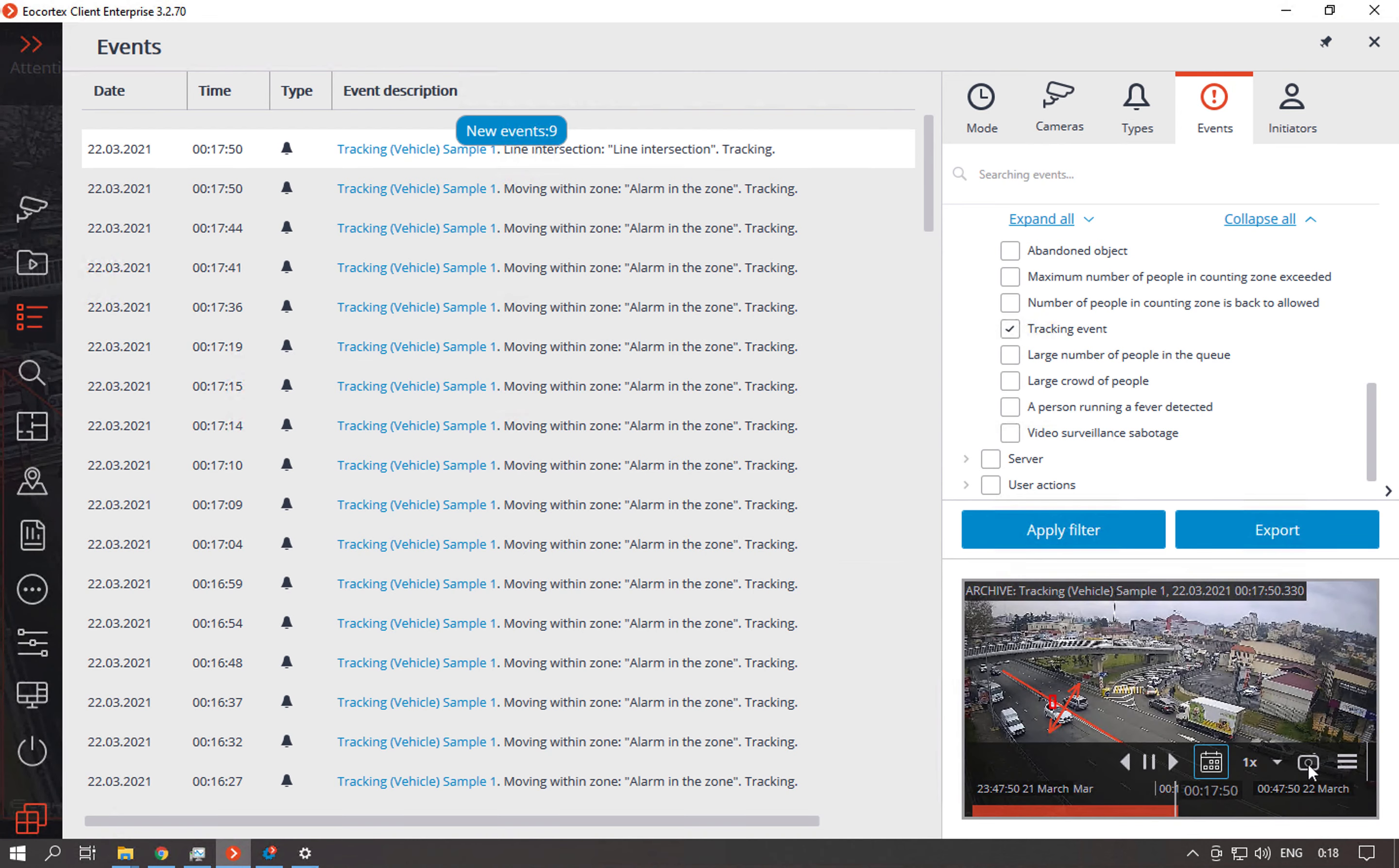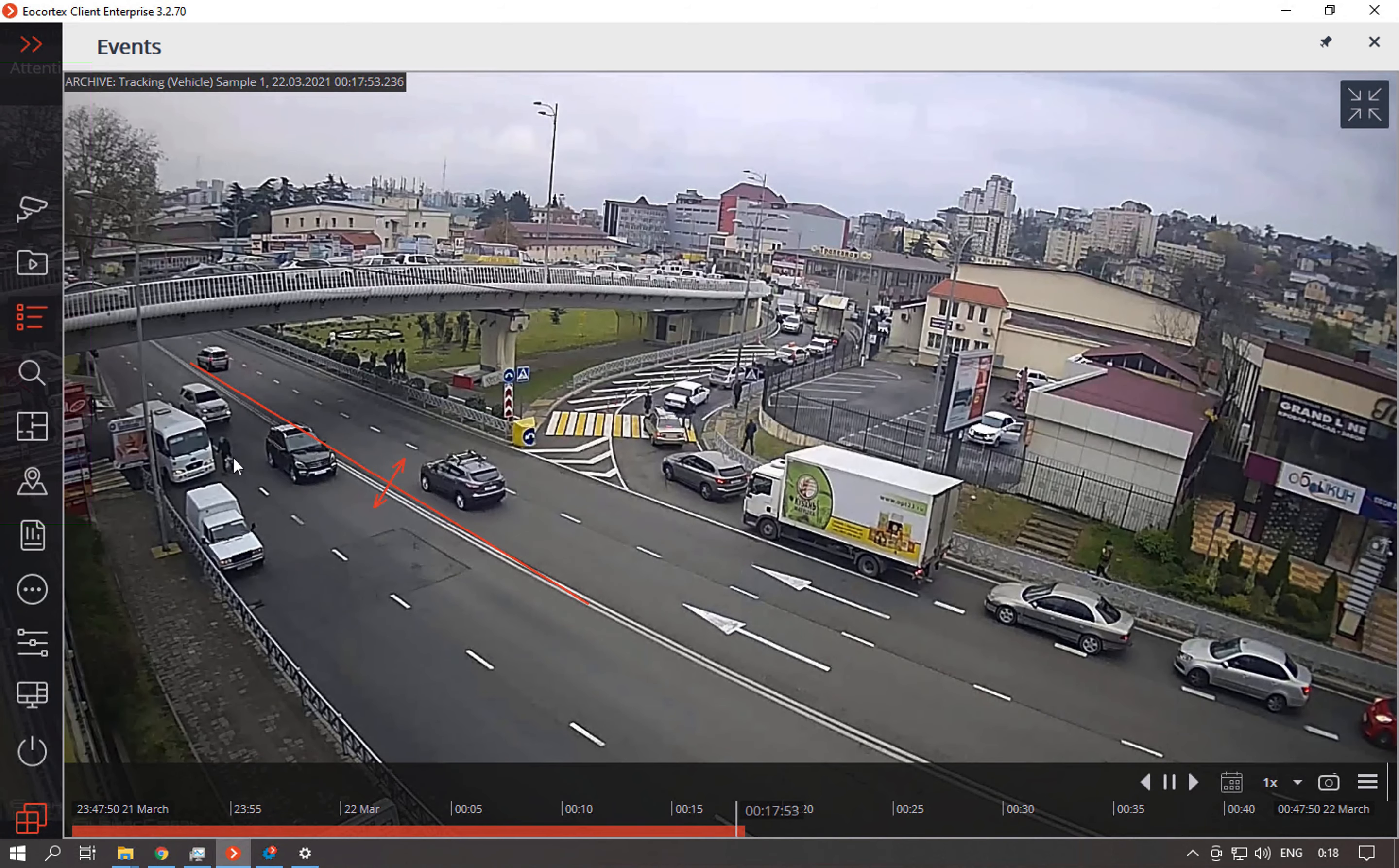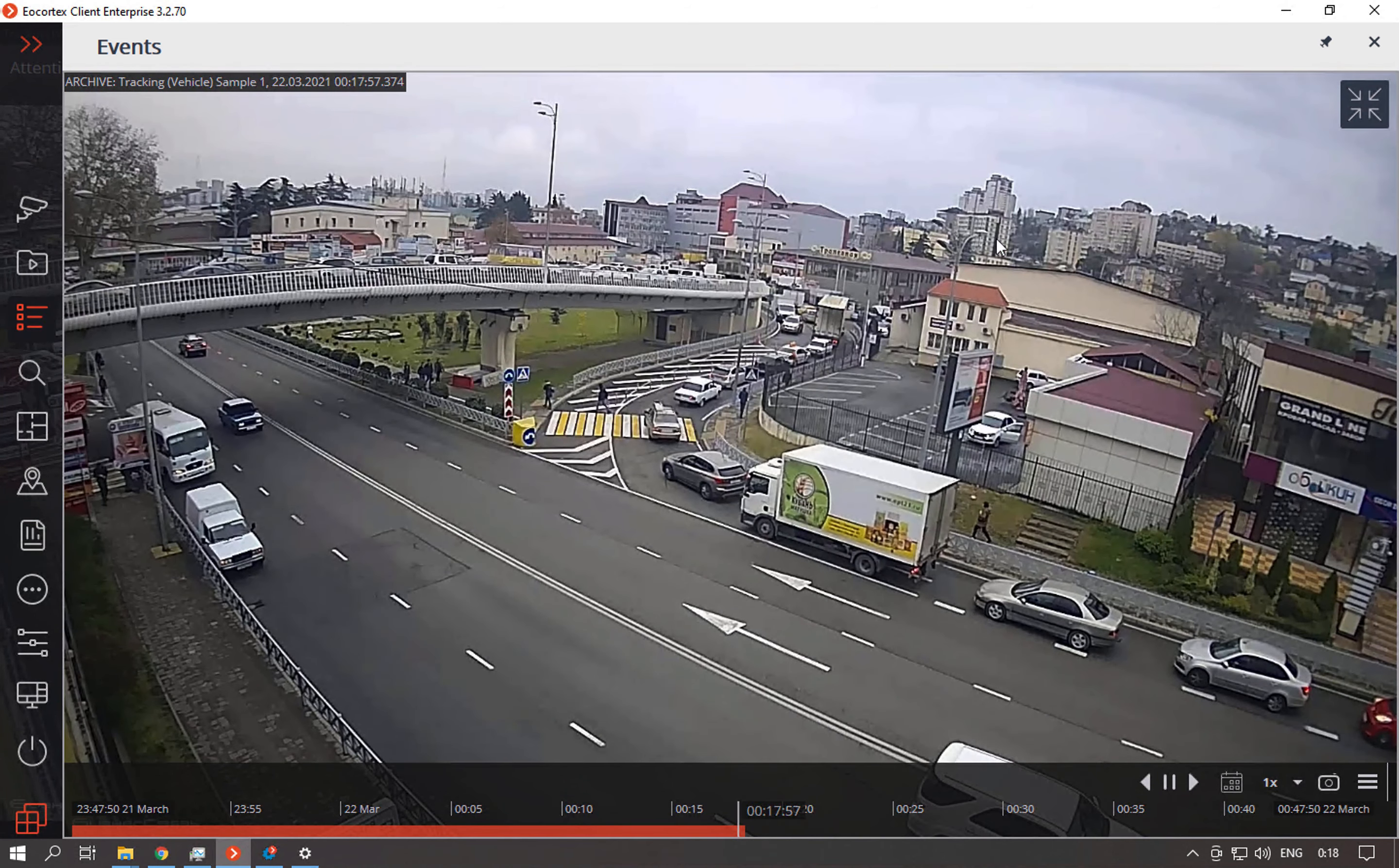We can also go to archive and watch a video of this crossing. So for example here we saw that a person crossed the line.